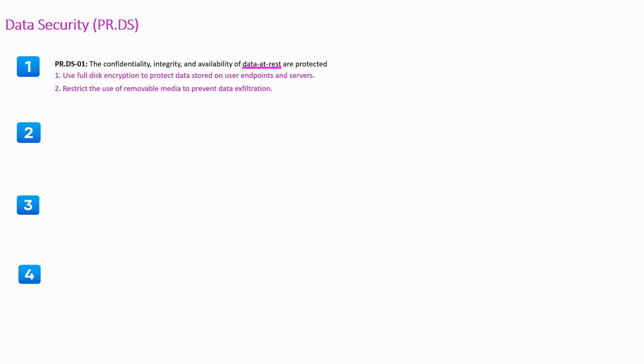Second subcategory requires CIA of data in transit are protected.